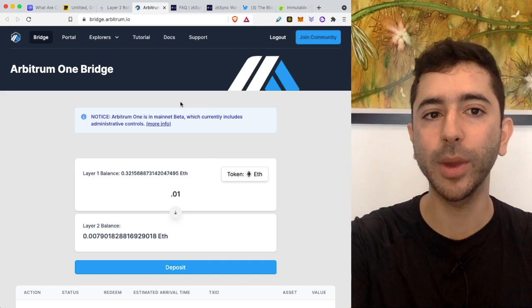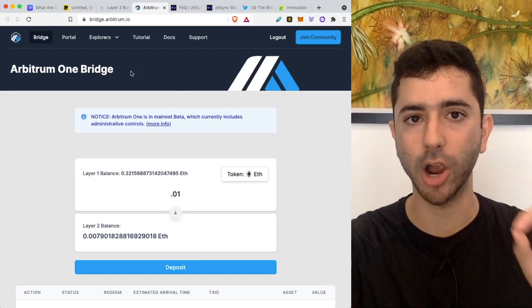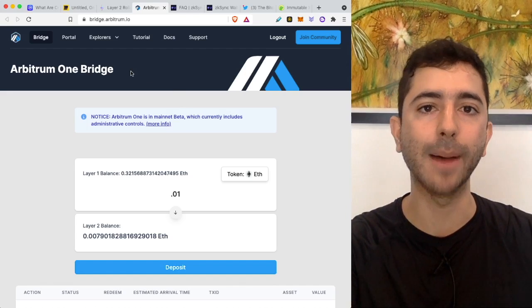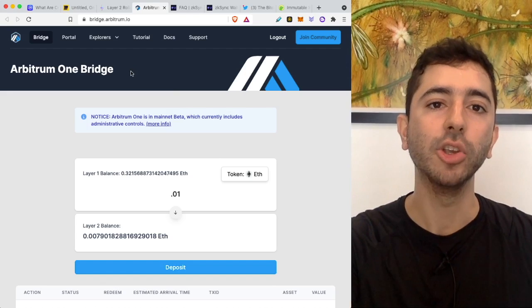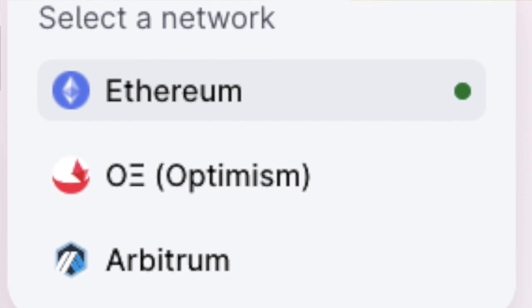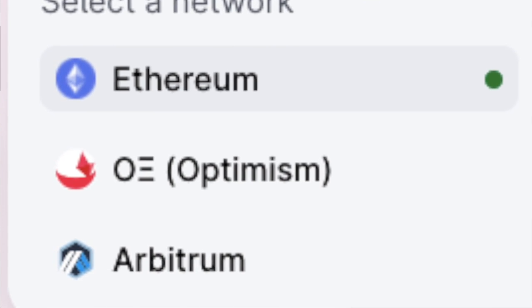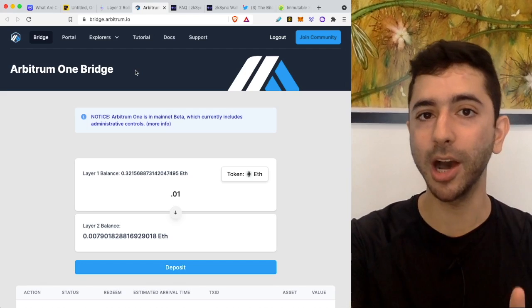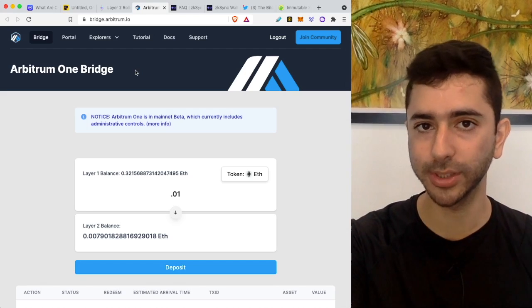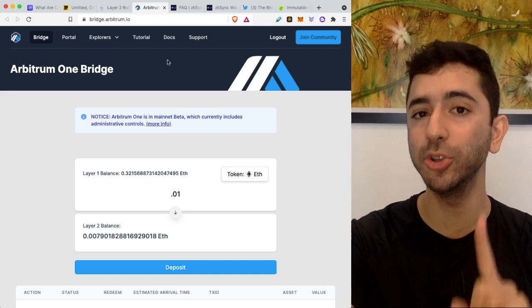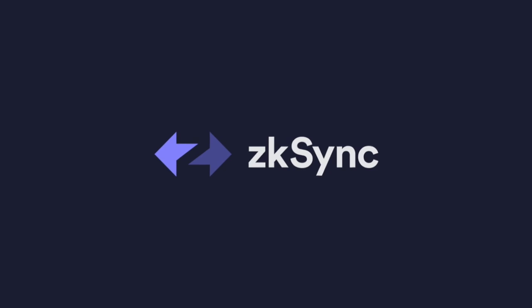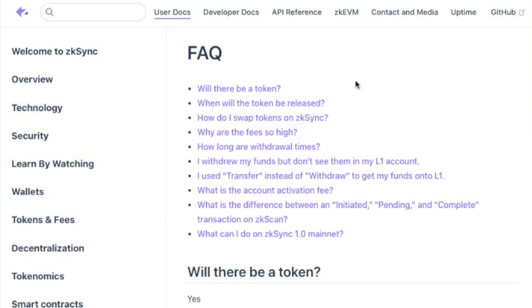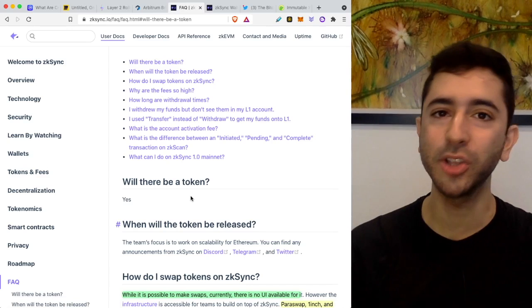And by the way, same thing over here with Arbitrum, just like Optimism. If you go to Uniswap, you can go ahead and change the network to Arbitrum and you can swap there as well. But when it comes to tokens for layer two scaling solutions, there is one that we do know about, and that is ZK Sync. Because if we go to their FAQ page, it asks, will there be a token? And they said, yes. But that's all they said.